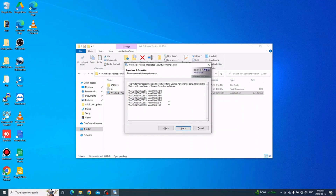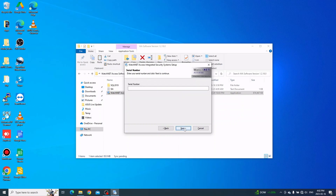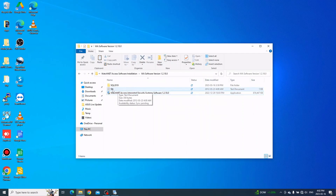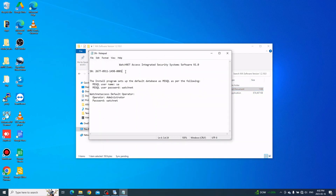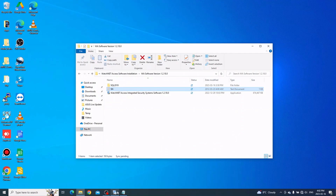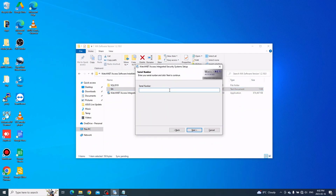Here is just the list of controllers that our software will support. You can go to the next page to continue. Here is where you can enter the serial number. The serial number can be found in the sn.txt file, which should also be in the software installation folder. Open that file, copy the serial number, and paste it into the serial number field, then click Next.